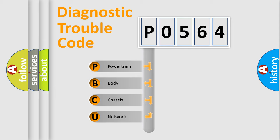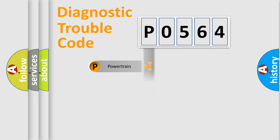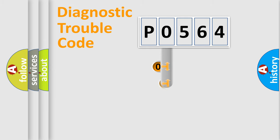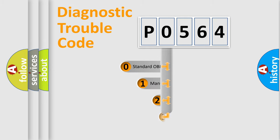We divide the electric system of automobile into four basic units: powertrain, body, chassis, network. This distribution is defined in the first character code.